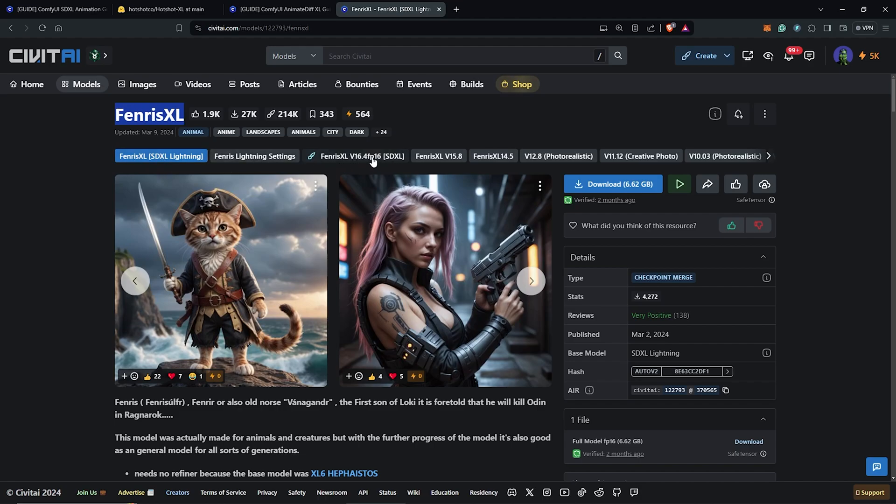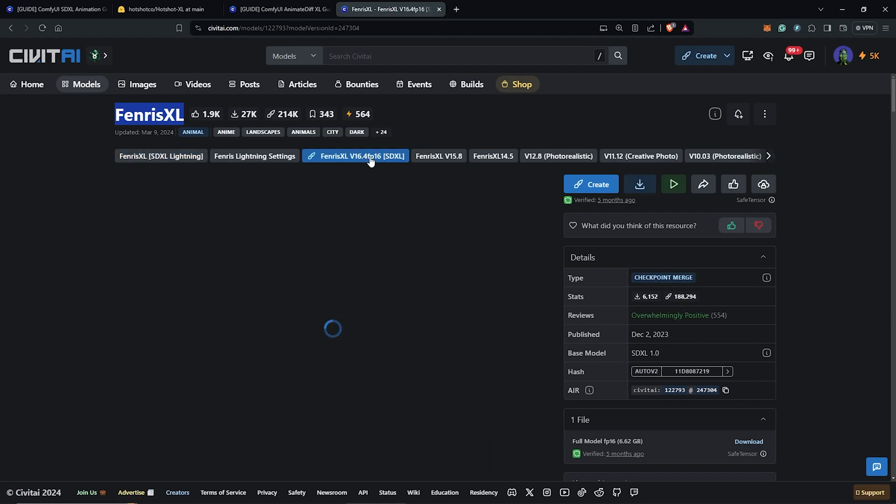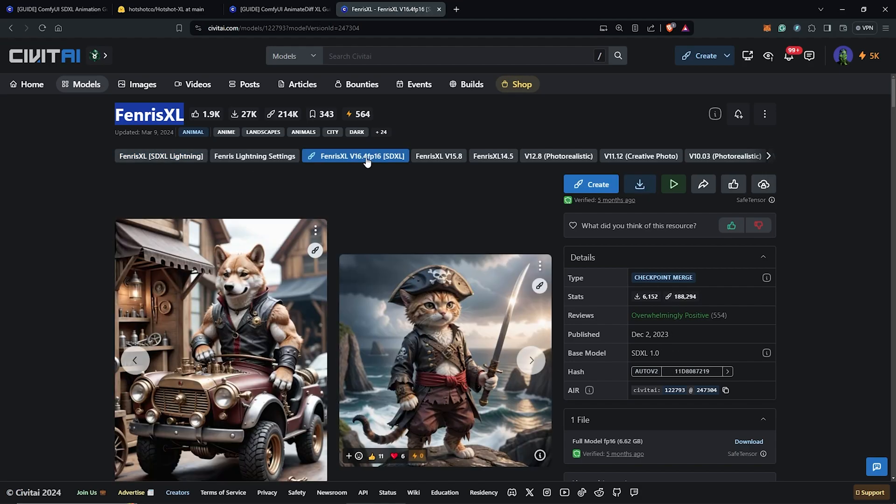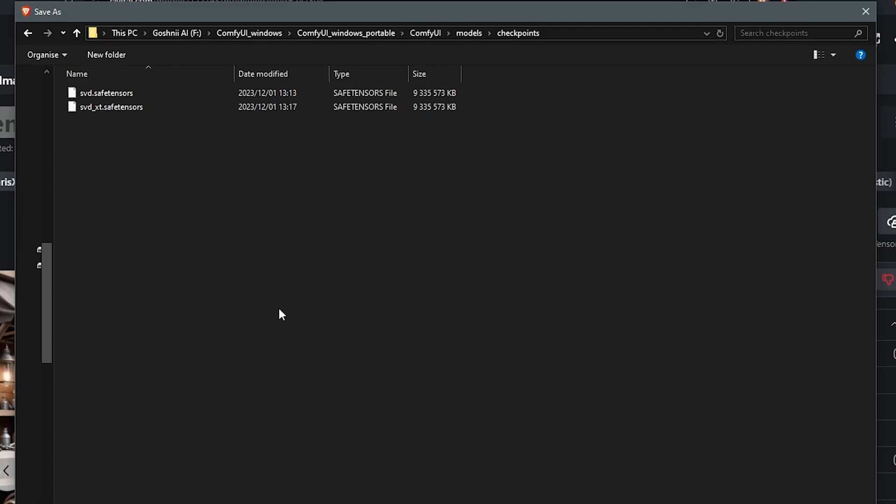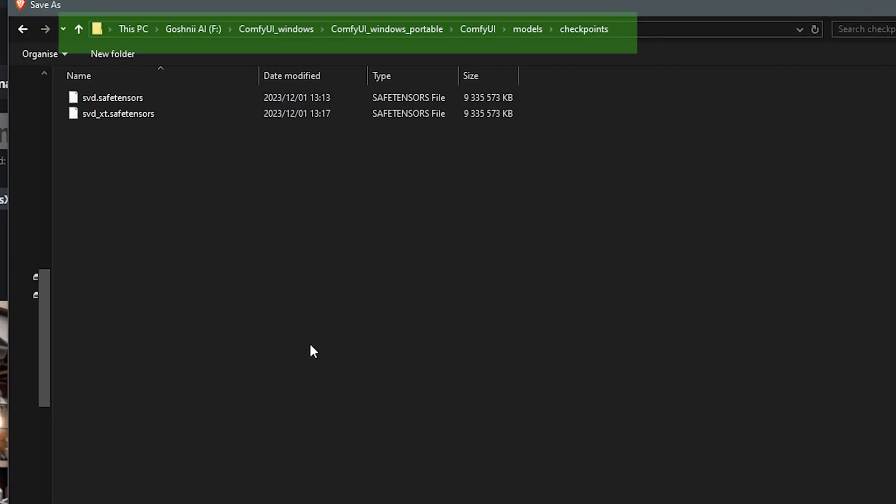Make sure you have the right version selected for the SD XL model. Then click download. I have already downloaded mine into my directory under Models Checkpoints.